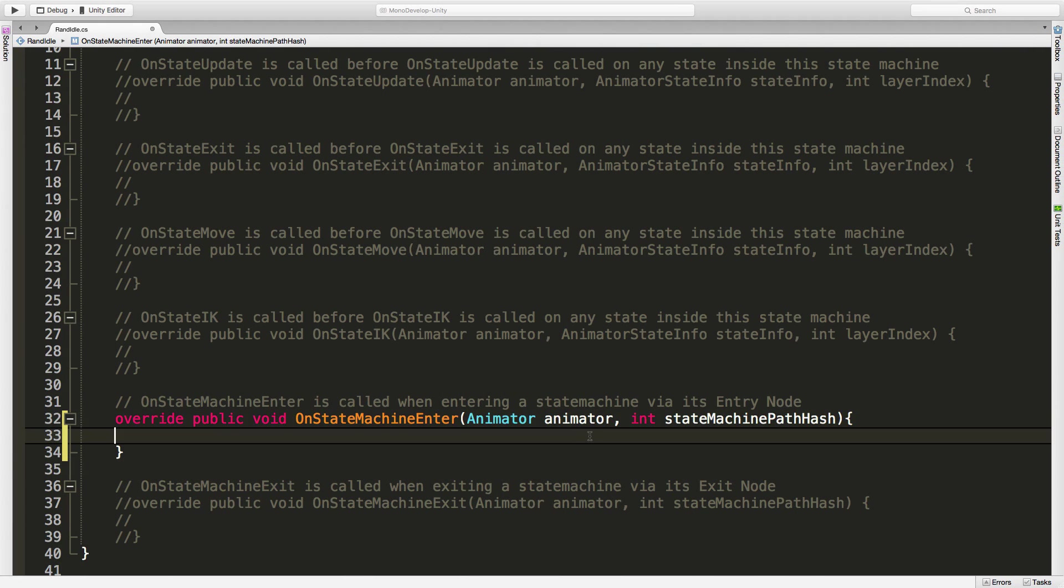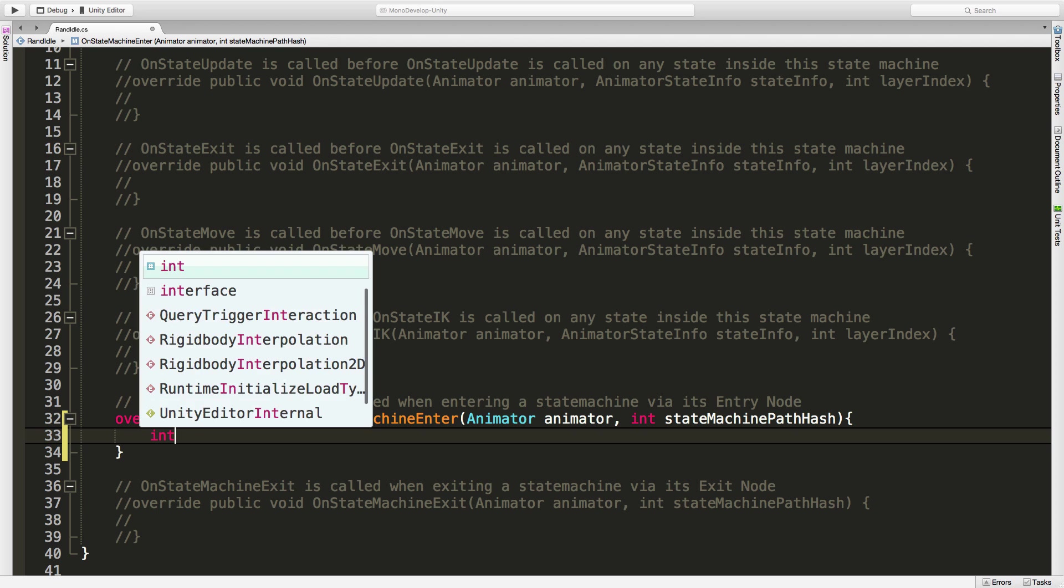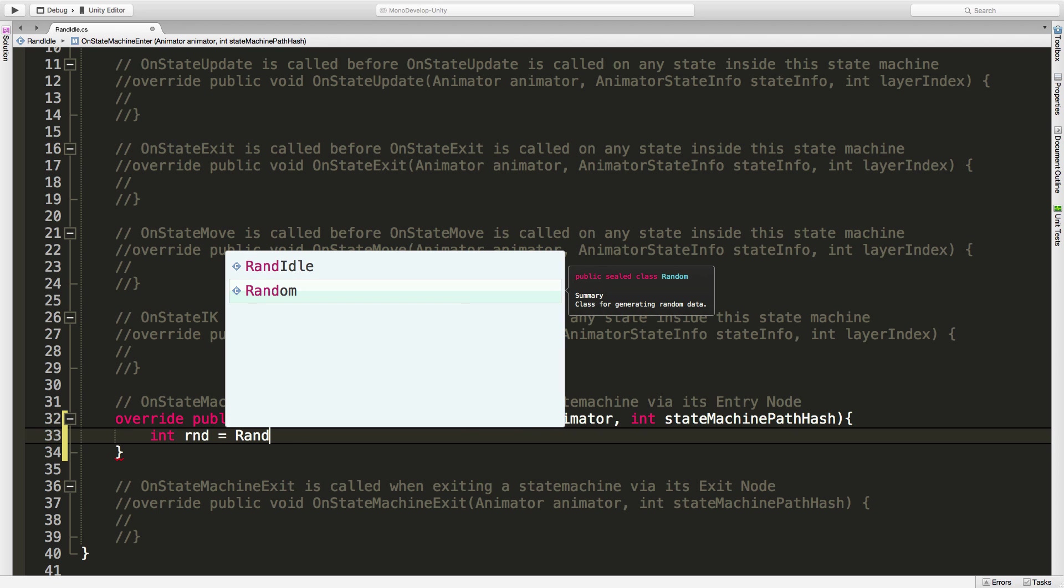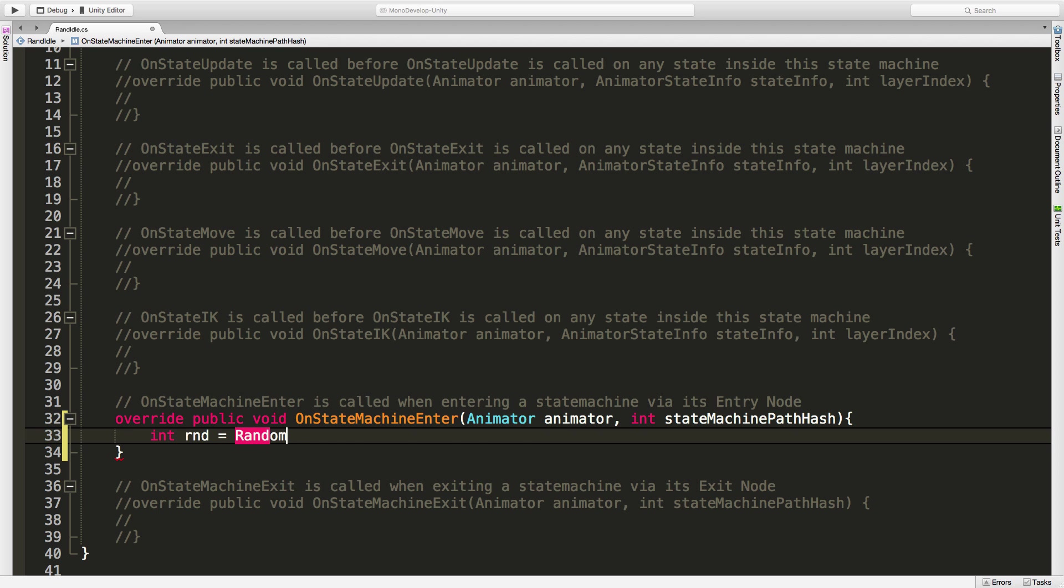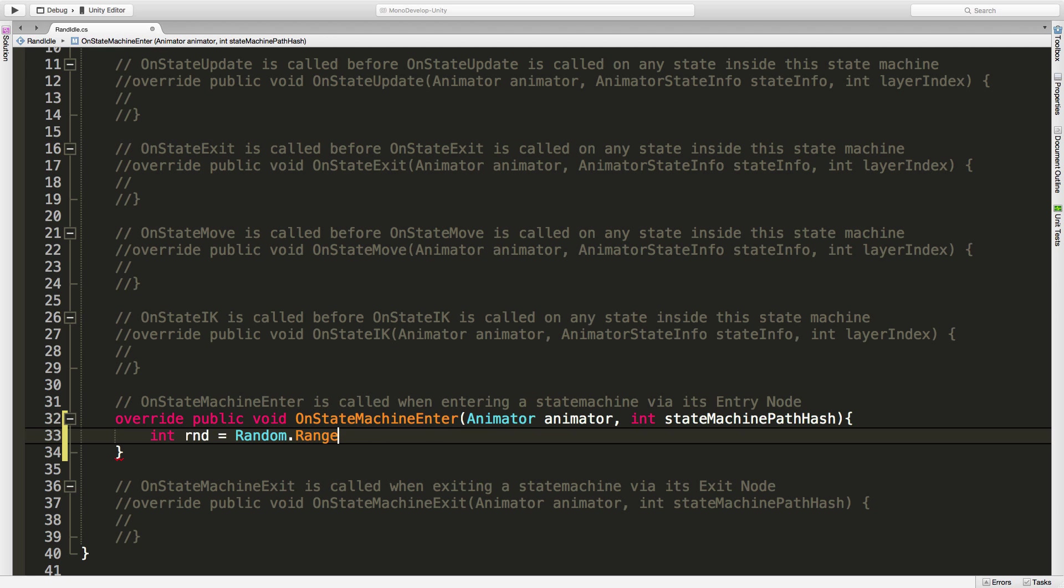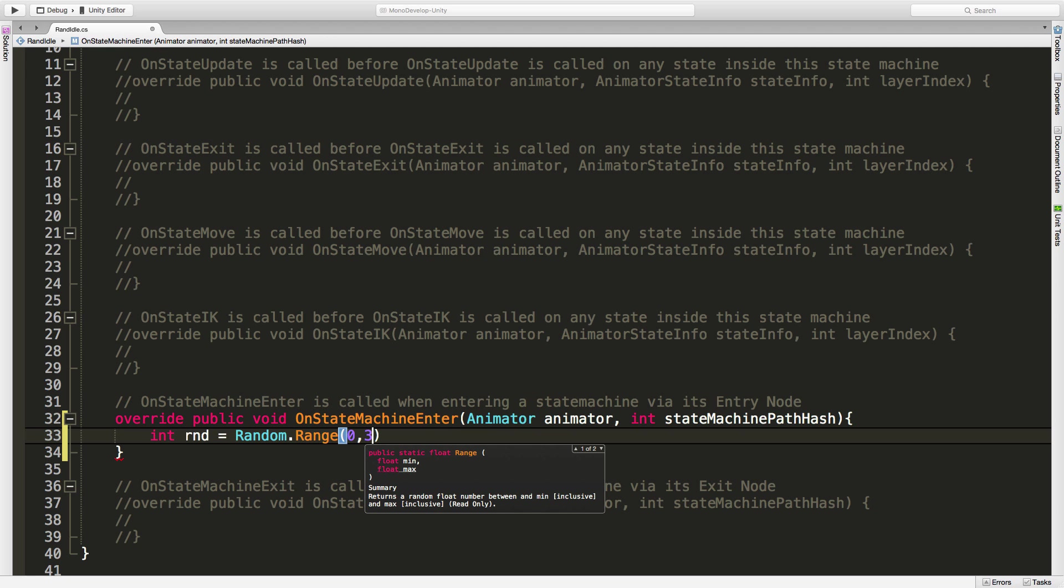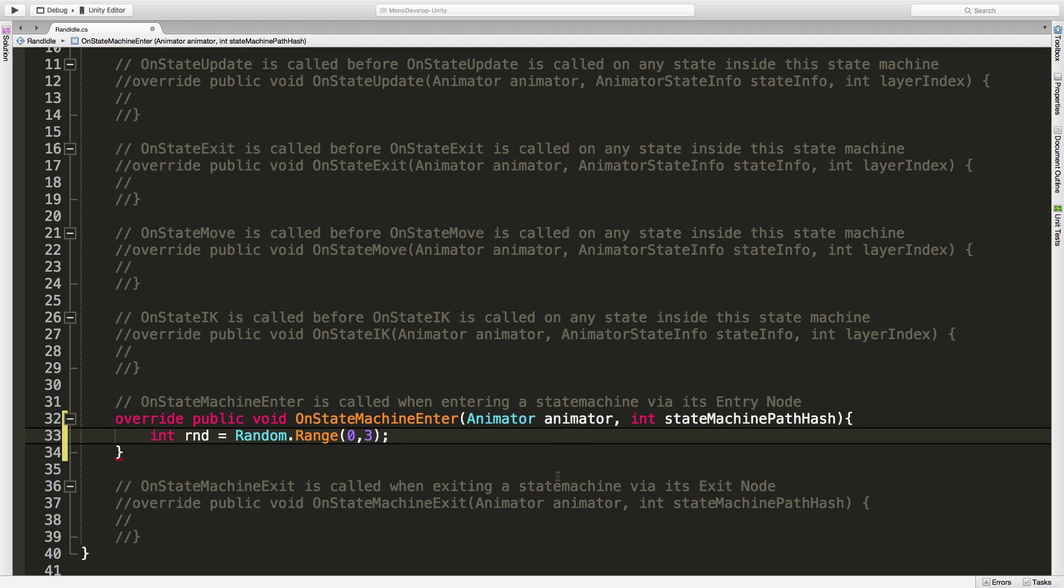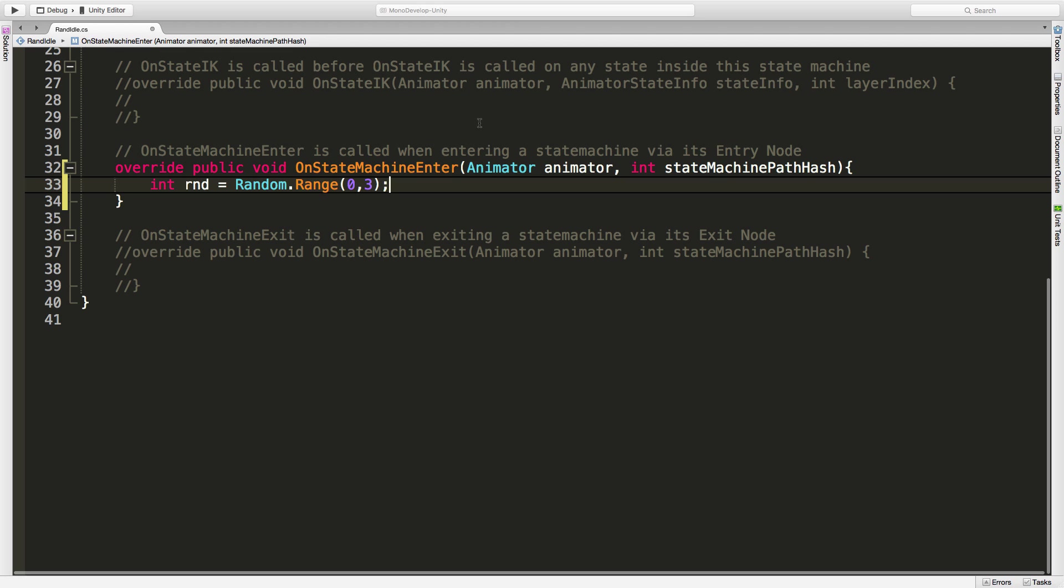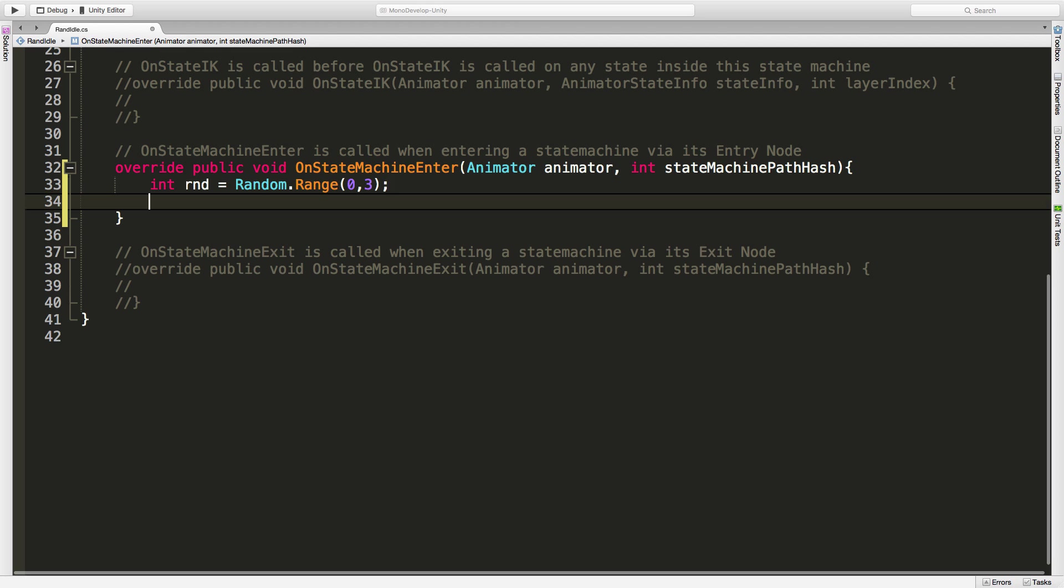What I want to do is generate a random number. I'm going to store that first. I know it's an integer, so I'm going to say int rnd equals Random.Range. I know I have three animations and I'm going to cheat here and say zero to three. I know I could make some variables up there, but this is just a demonstration, so I'll just use that.